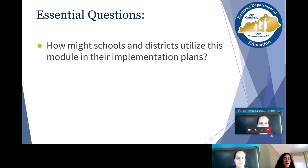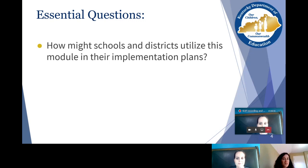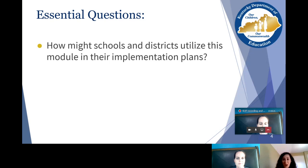The essential question today is: how might schools and districts utilize this module in their implementation plans? Are there parts of your social studies program that are hitting maybe one or two standards several times, but maybe not hitting another standard at all? This module will help you figure that out and evaluate your social studies program.